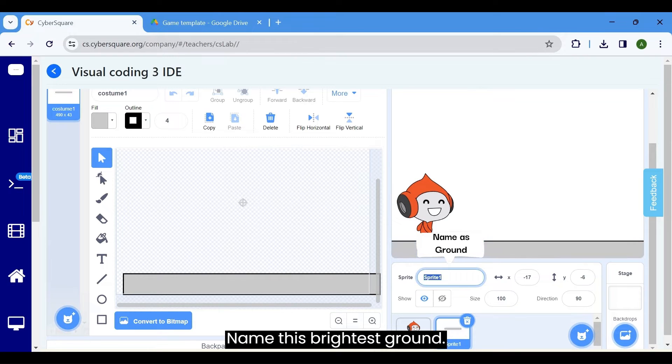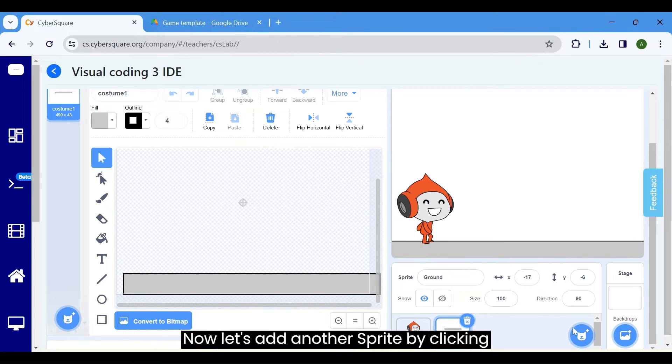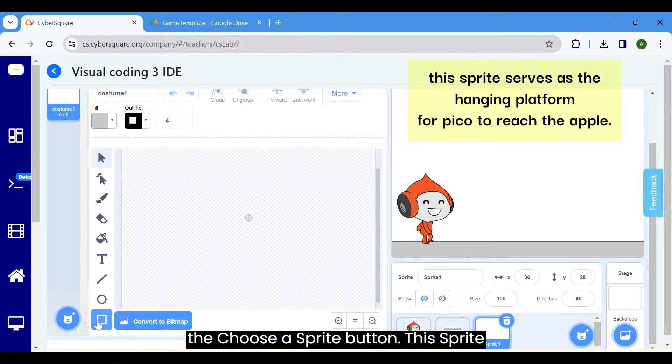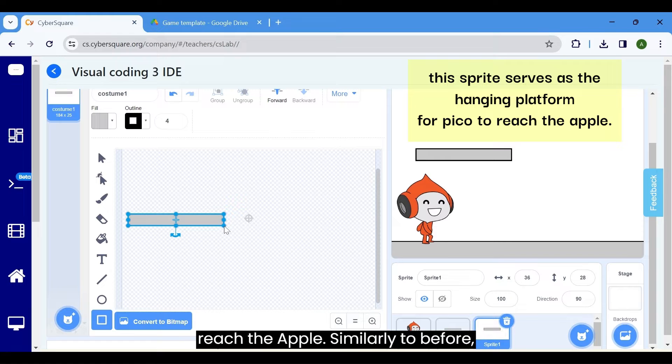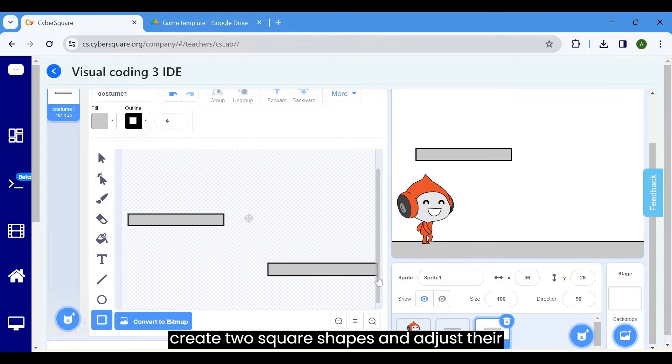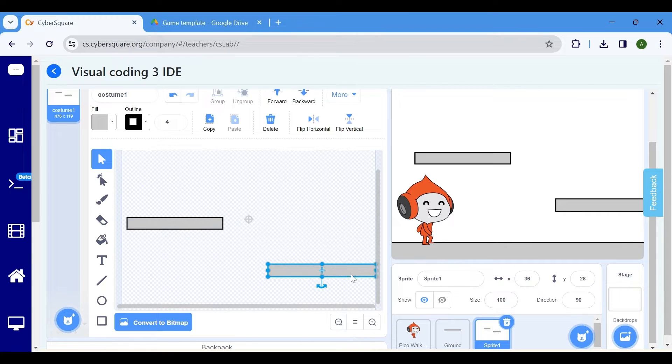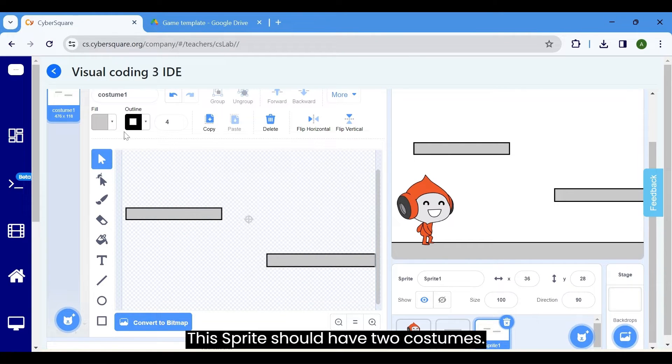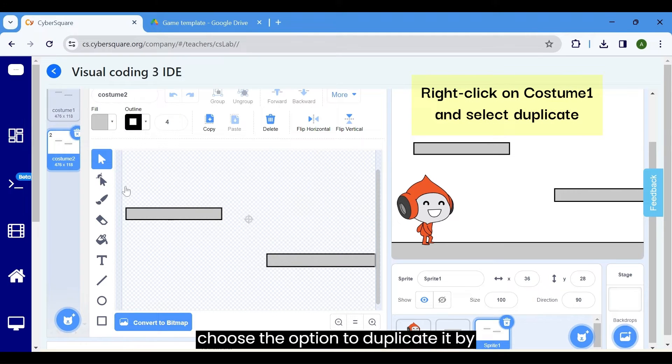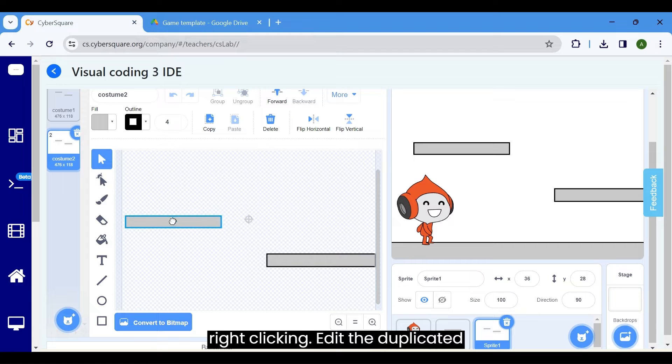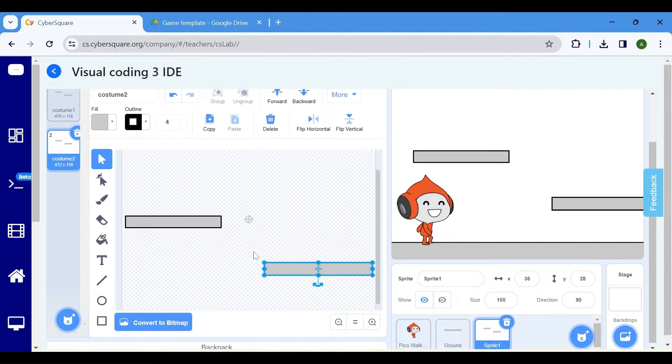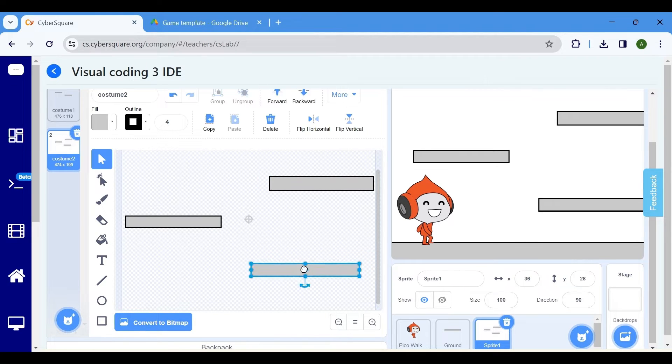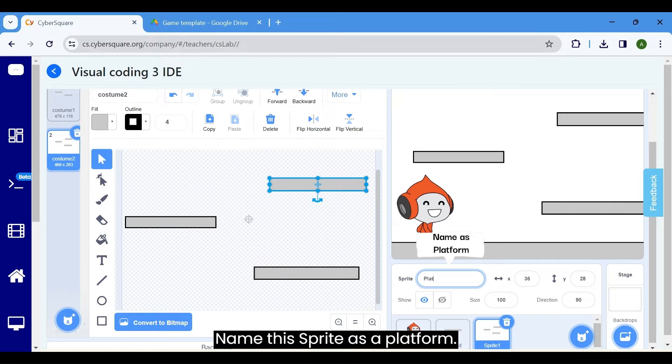Name this sprite as ground. Now, let's add another sprite by clicking the choose a sprite button. This sprite acts as a hanging platform for Pico to reach the apple. Similarly to before, create two square shapes and adjust their positions accordingly. This sprite should have two costumes. Click on costume 1 on the left and choose the option to duplicate it by right clicking. Edit the duplicated costume to create costume 2.